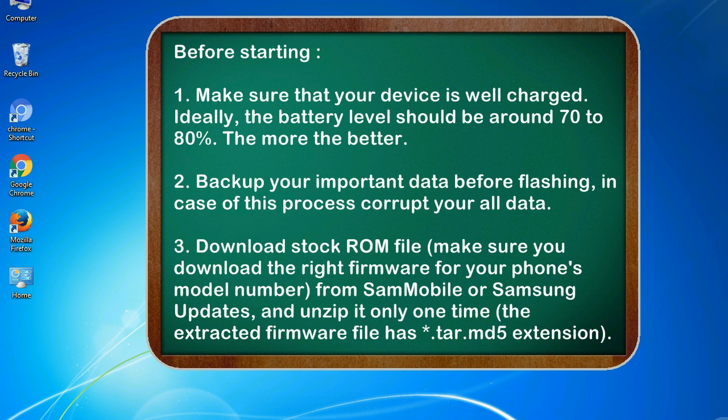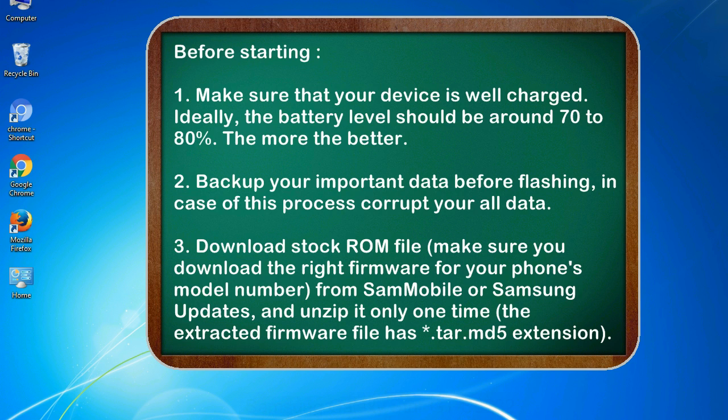Before starting: 1. Make sure that your device is well charged. Ideally, the battery level should be around 70 to 80 percent. The more the better.